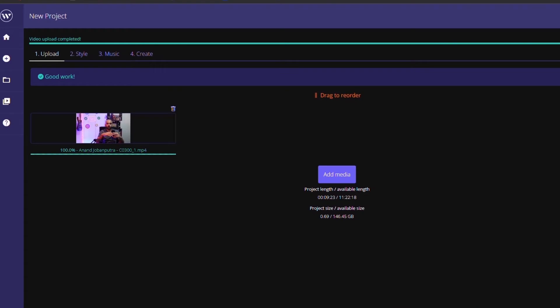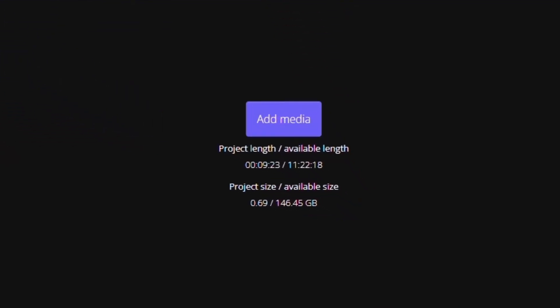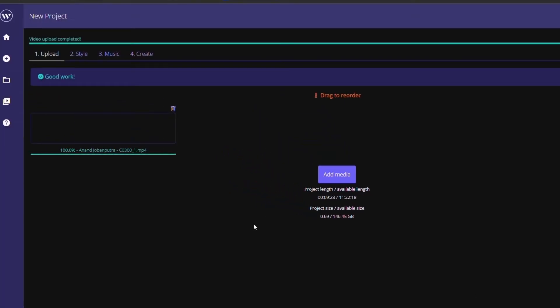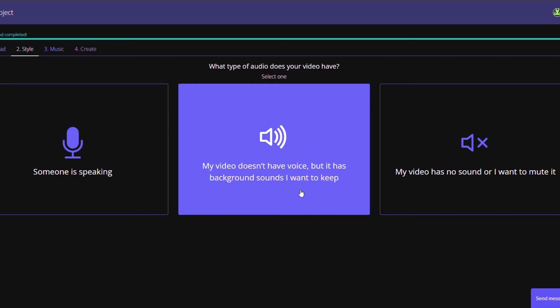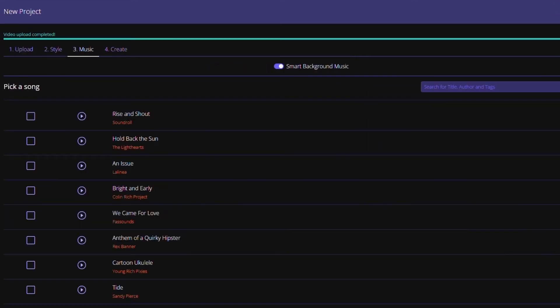So as you can see over here, it's a very easy to use software. Once you log in, all you got to do is upload all your files. So you click on add media under upload. After you're done adding all your files, then you got to select the style of the video. Is this going to be a video where someone is speaking? Is this going to be a video where it doesn't have a voice, but you want to keep the background sounds or you don't want any sounds in the video?